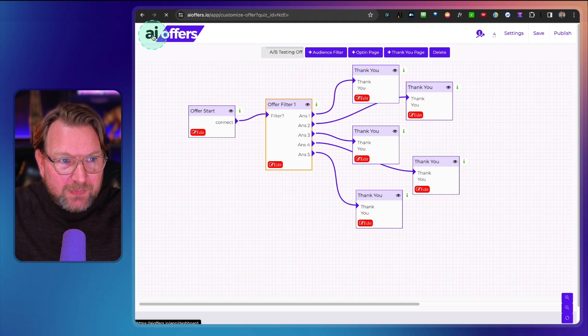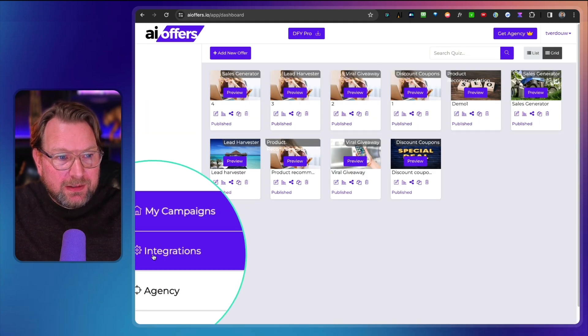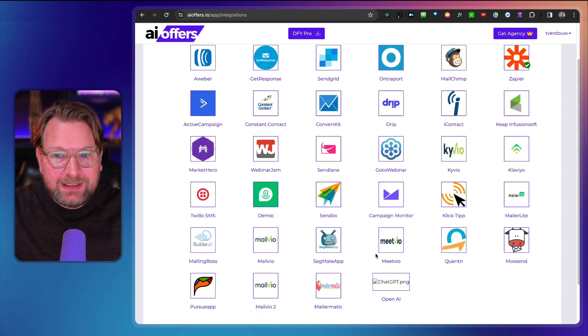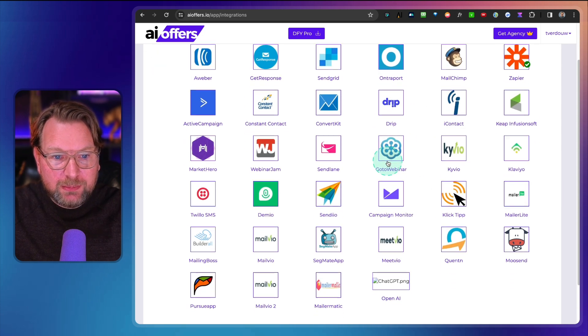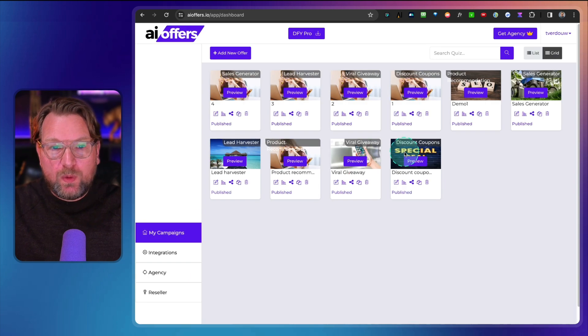AI Offers also includes integrations with many platforms — you can pause the video to check them all. Custom HTML for web forms is supported as well. That's essentially what AI Offers is all about. I think it's a genuinely smart product because you can funnel customers to exactly the right offer across many different campaign types. If you're interested, check the link in the description. If this video was useful, please hit thumbs up and consider subscribing — I do a lot of product reviews. Thanks for watching, see you in the next one.